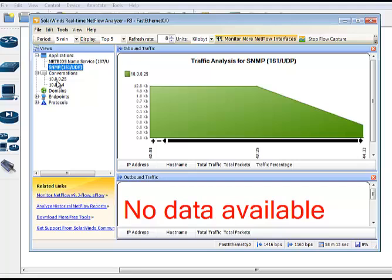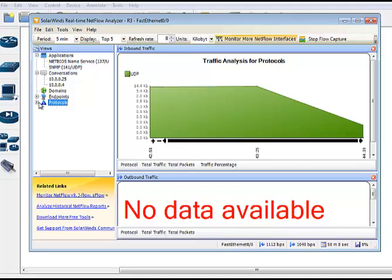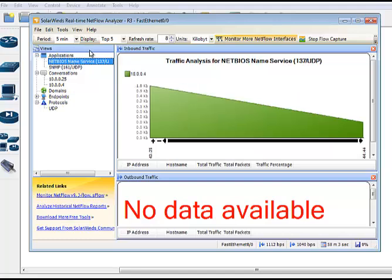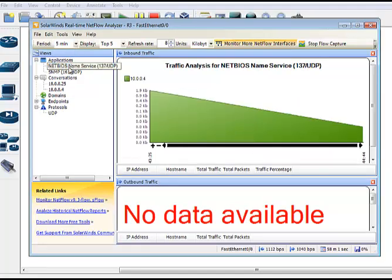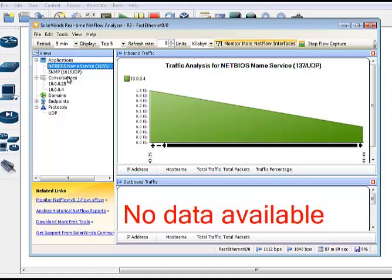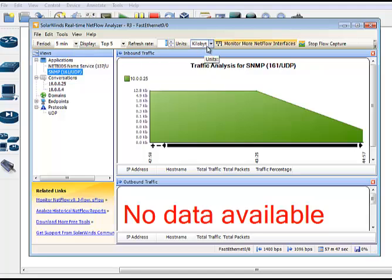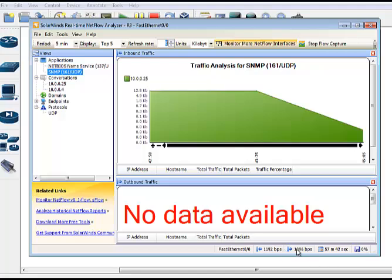But what it's going to show you is top talkers, the different hosts that are sending and receiving the most traffic. It's going to show you protocols that are being used, applications. And these are mapped in the software, at least on the SolarWinds. So if you have one that comes up unknown and you do some research online, you can actually map the port number over to a particular application, so it's a little bit easier in the future for you to read. A bunch of metrics you can change in regards to when it refreshes, what kind of units it's showing you. And then down in the lower right, you can still see the inbound and outbound traffic utilization and what interface you're checking here.